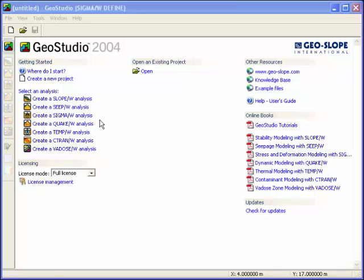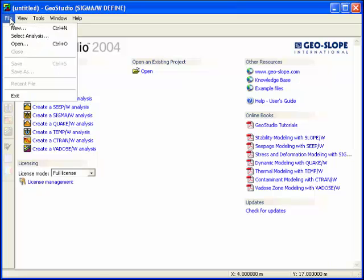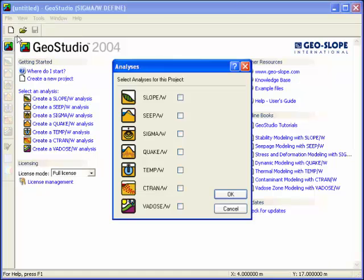Once GeoStudio has been opened, a new Sigma analysis can be created from the start page by selecting an analysis, creating a new project, or using the file drop-down menu.